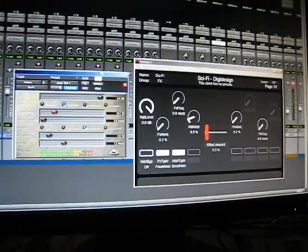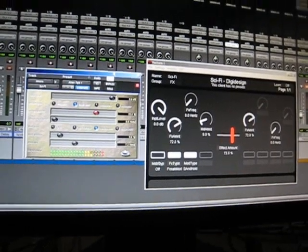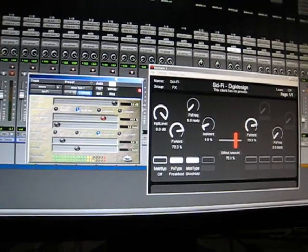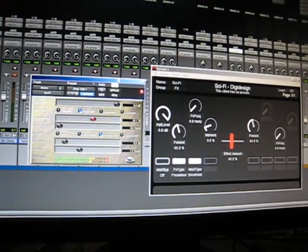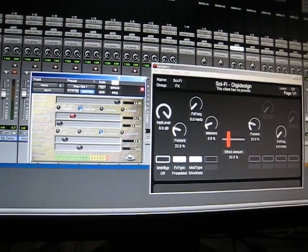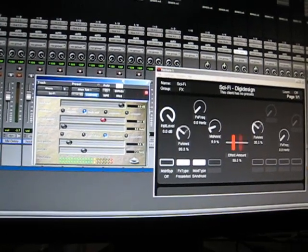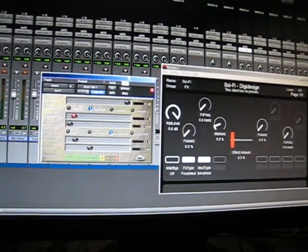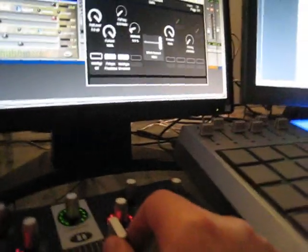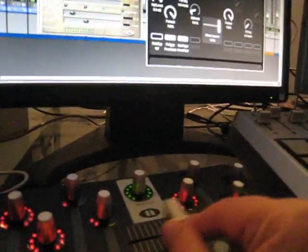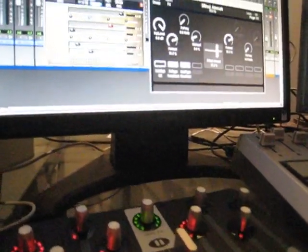Here you can see the Novation Automap software is up and following what I previously recorded. The effect mix level is changing with the Nocturne's crossfader. See, I'm moving the crossfader of the Nocturne around and the Automap software is following. It's pretty awesome.